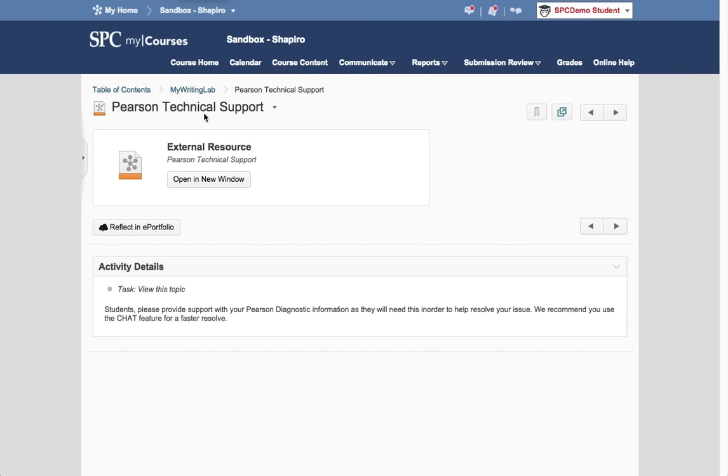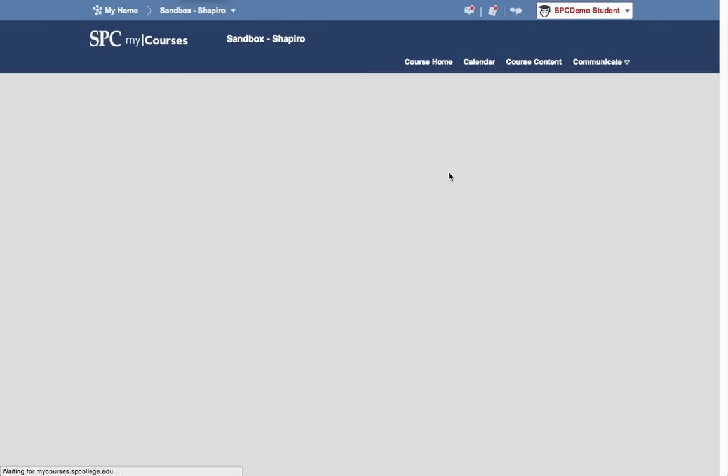But again, the diagnostic document is really one of the most important things that you need to have if you are going to be able to talk to tech support for your MyLabs product.